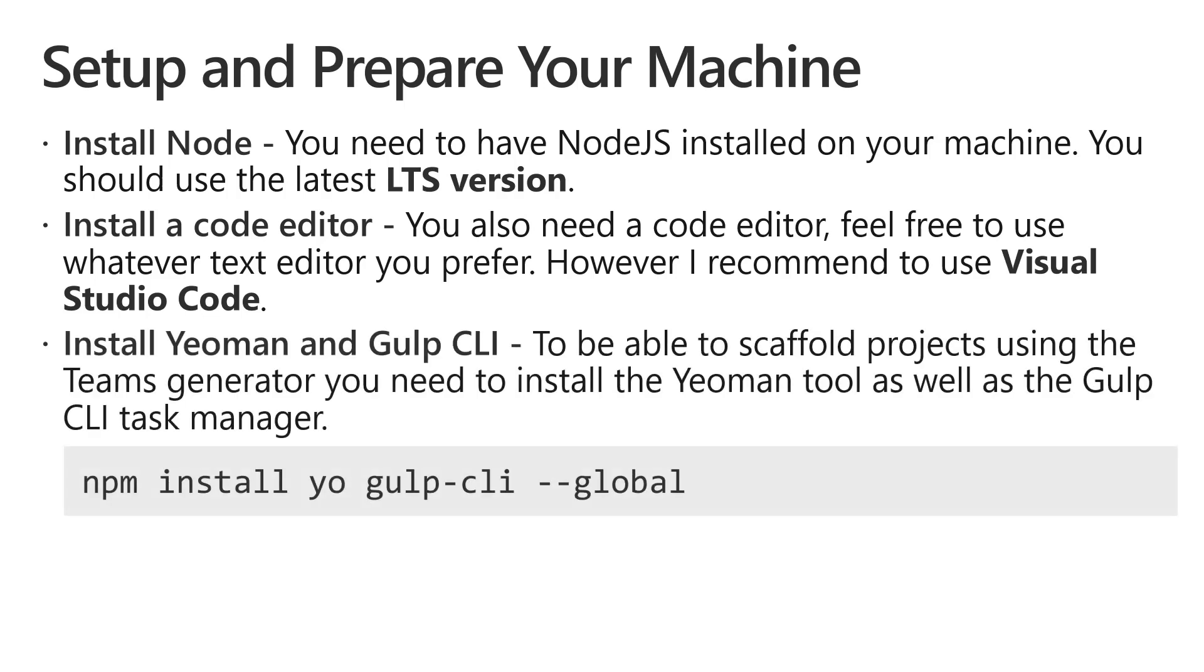Next step, install Yeoman and Gulp CLI. These tools are needed to scaffold projects using the Teams generator. You can install them using npm in command prompt or terminal. The command is npm install yo gulp-cli --global.